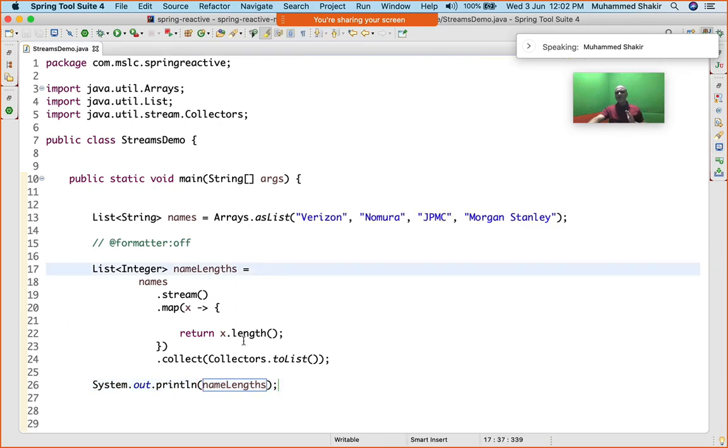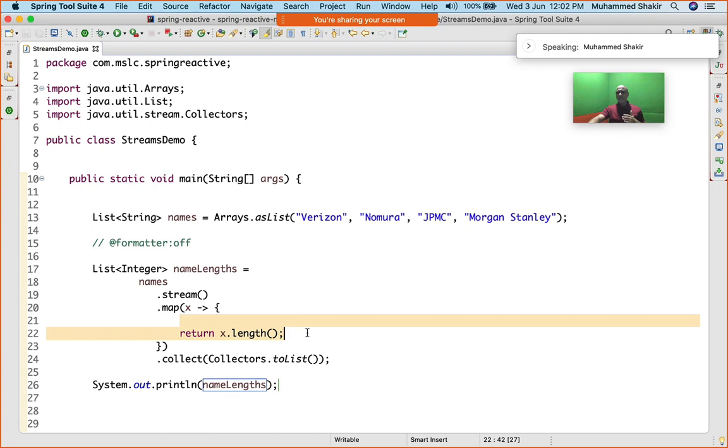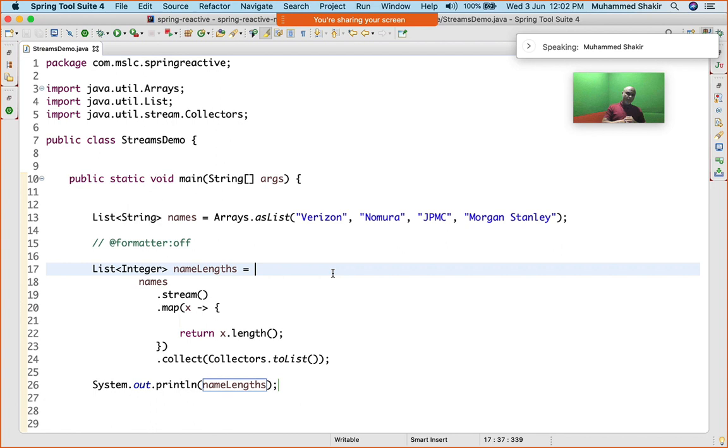Now I've just given you a very simple example. There can be any kind of processing done here. In real life projects, many times what we do is we get the data from the database and it is of type, say for example Invoice.